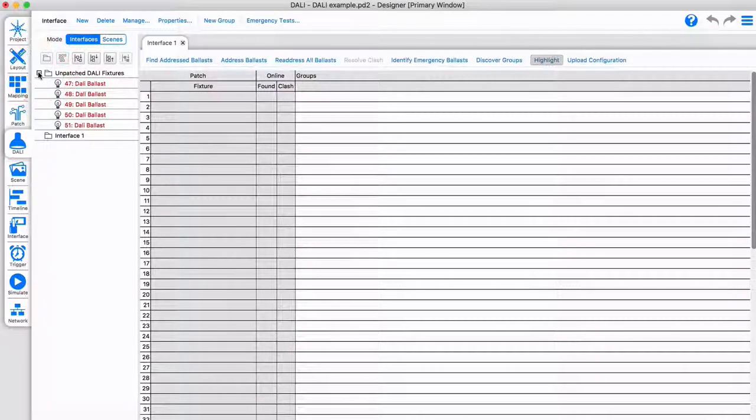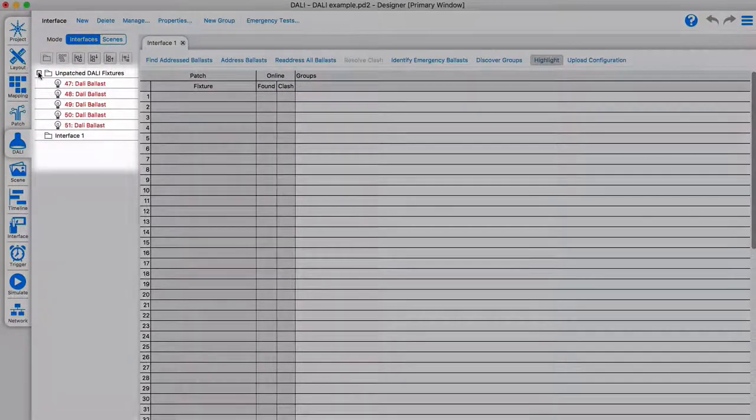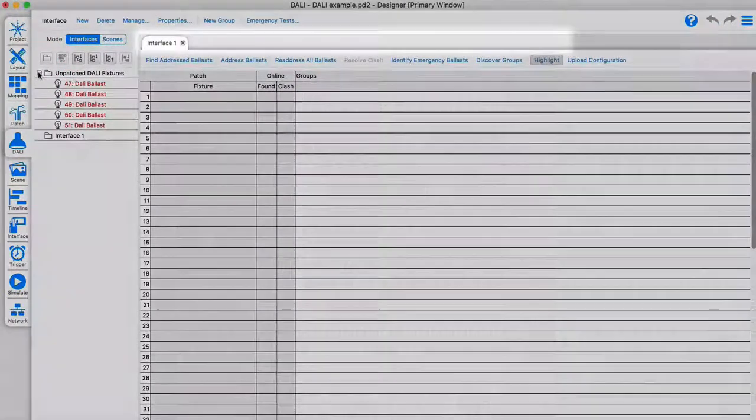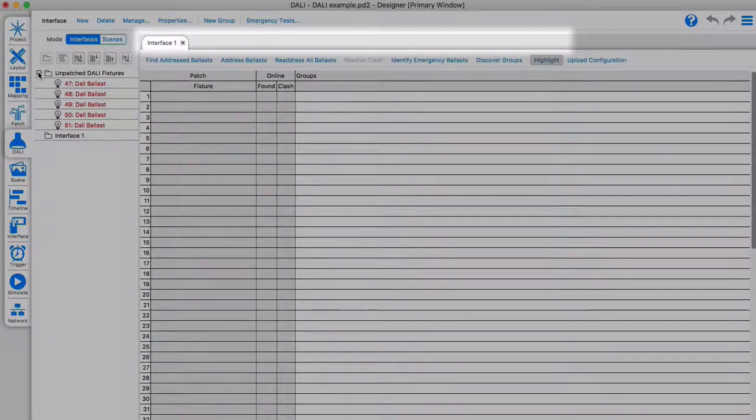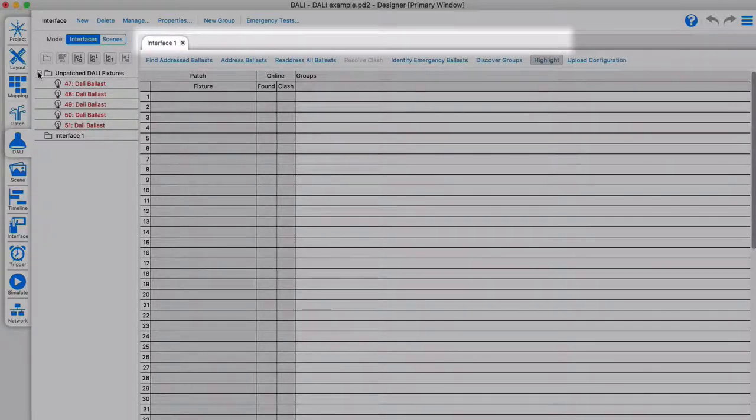In the DALI tab, we see the fixtures added to the layout and interface 1, which we created earlier. Other interfaces would appear as a new tab.